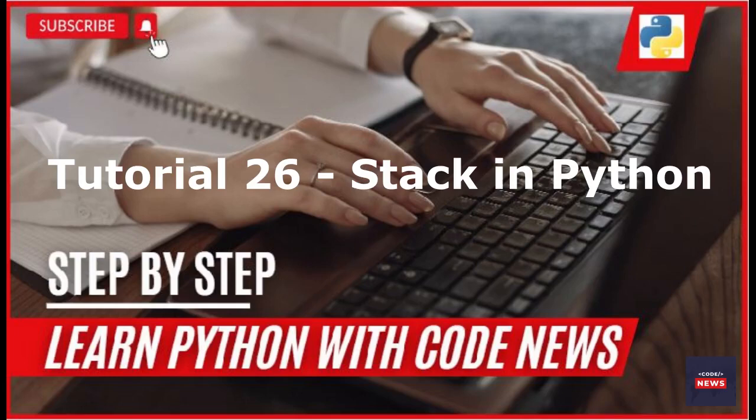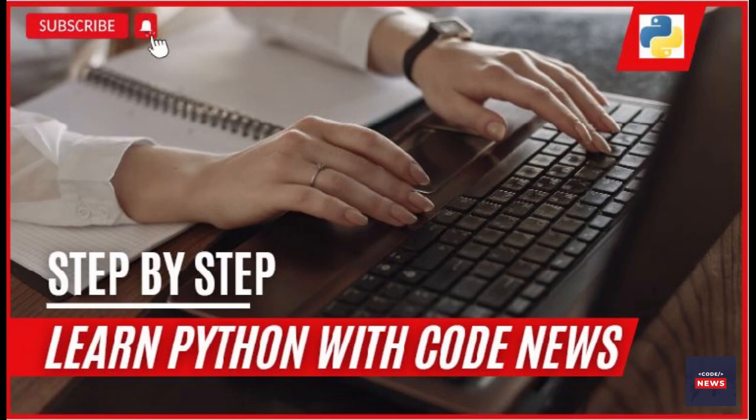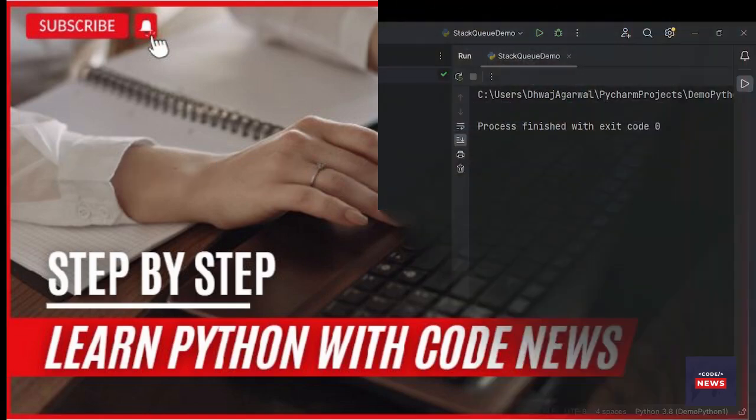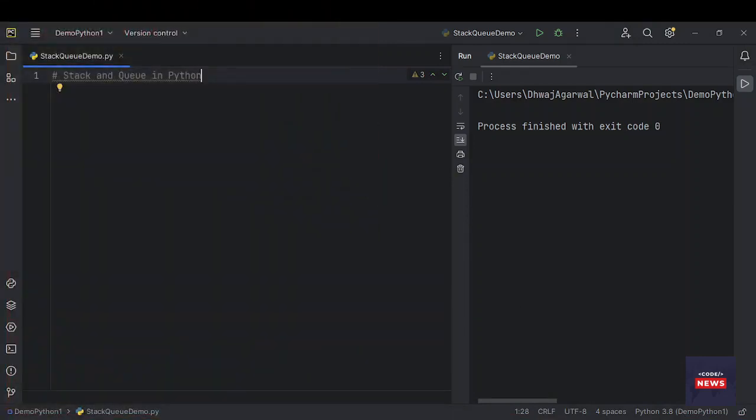Hello everyone, welcome back to our channel. Today we have an exciting video lined up for you. Don't forget to hit that subscribe button and the notification bell so you never miss an update. In this video, we are going to discuss what is stack and queue in Python.